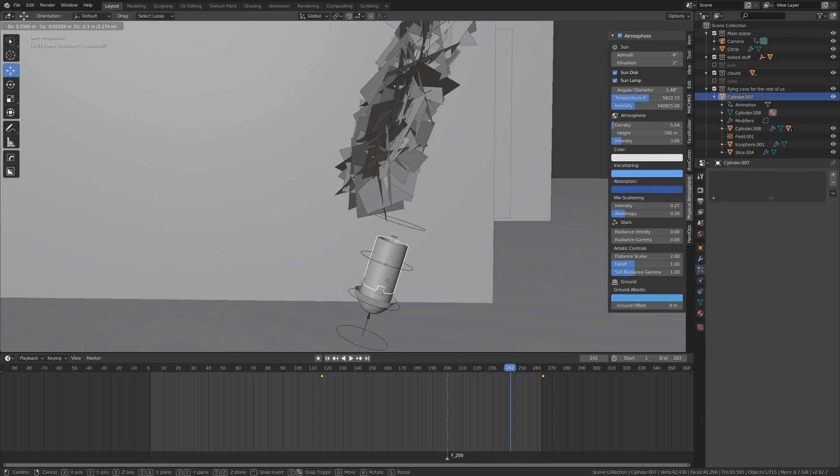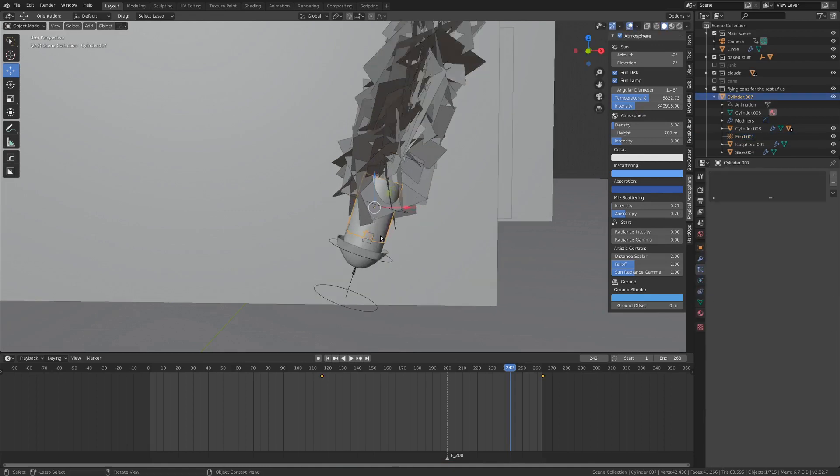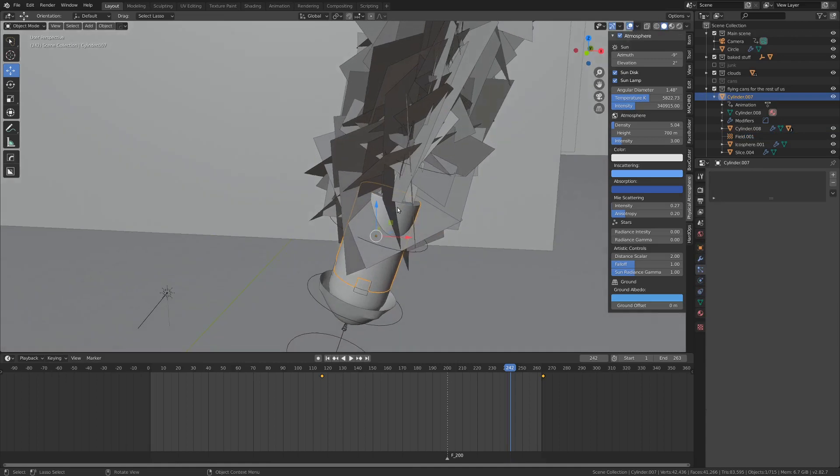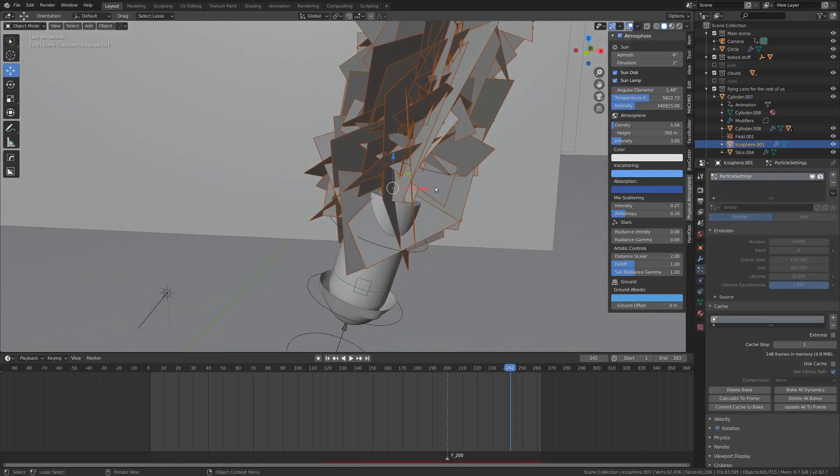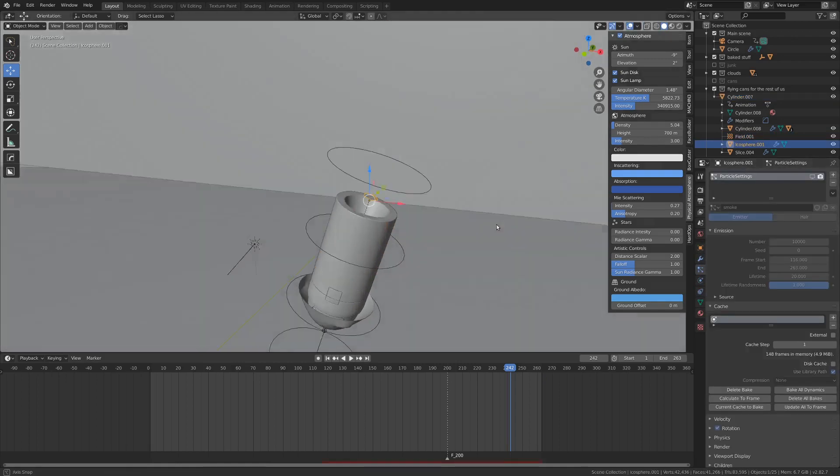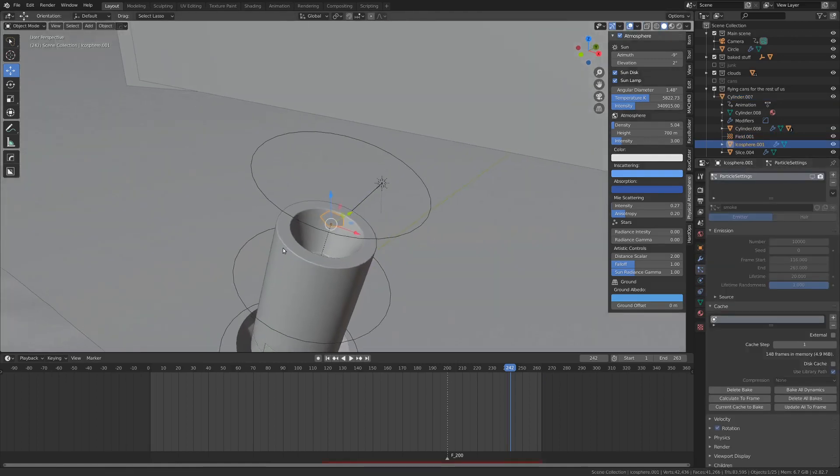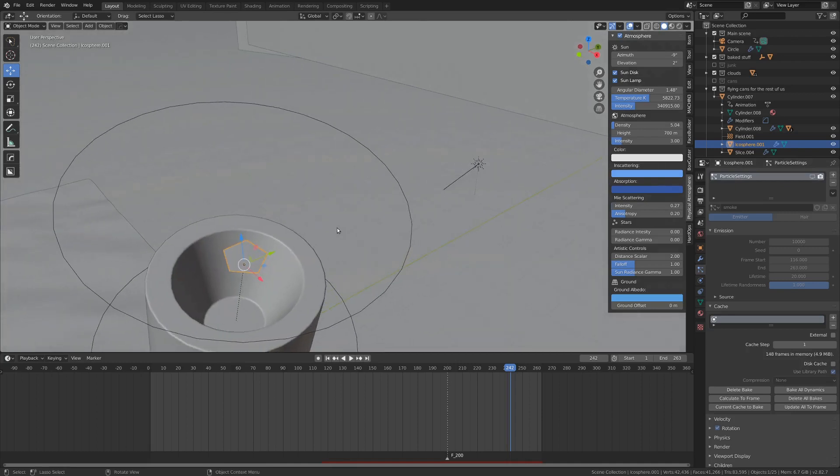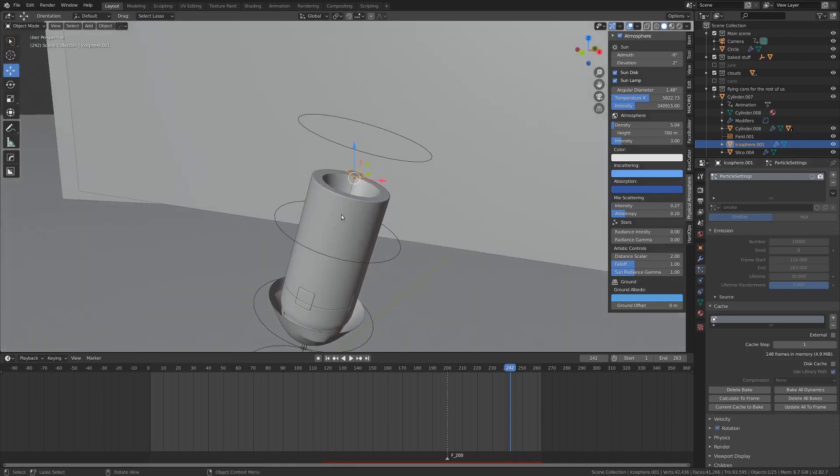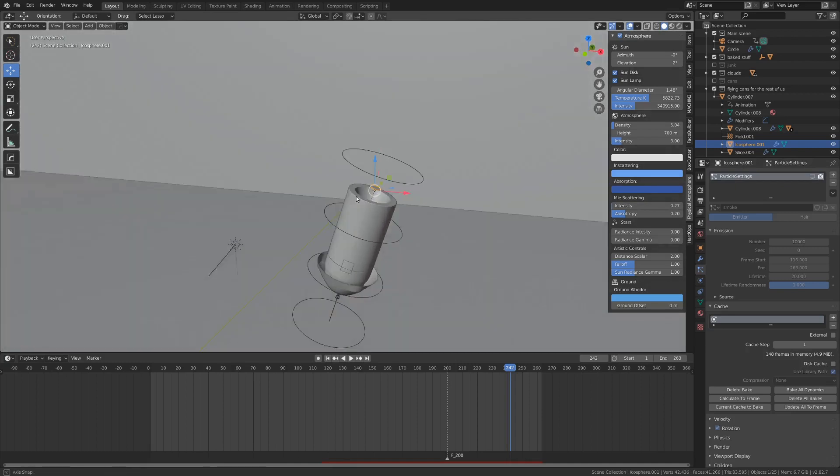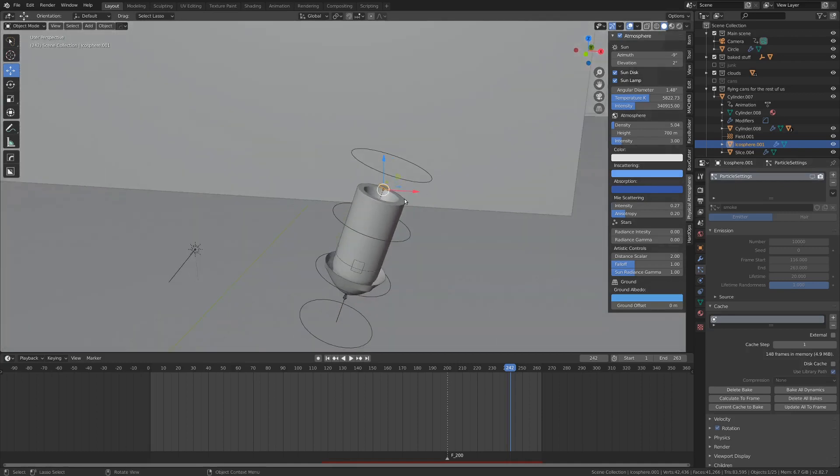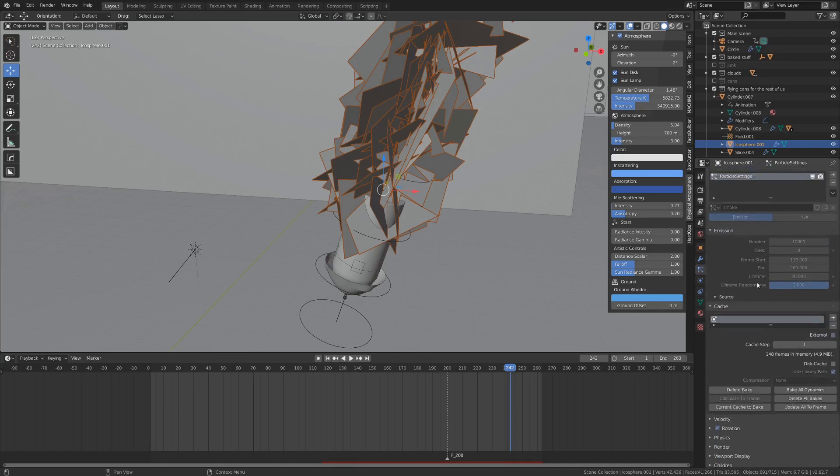If we grab this it all just goes around with it. If I select the particle system and hide that for a second you can see I've got a little flat plane here on the back parented as well, and this is our particle emitter. I'm going to run you through the settings real quick here.